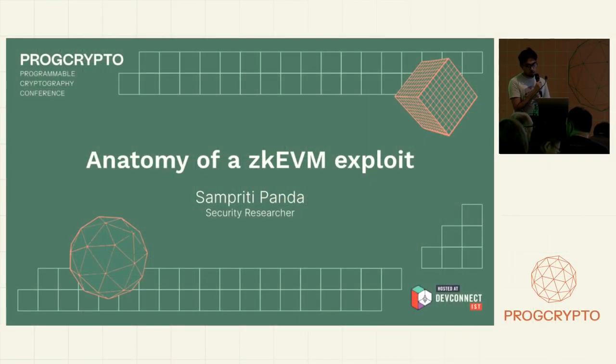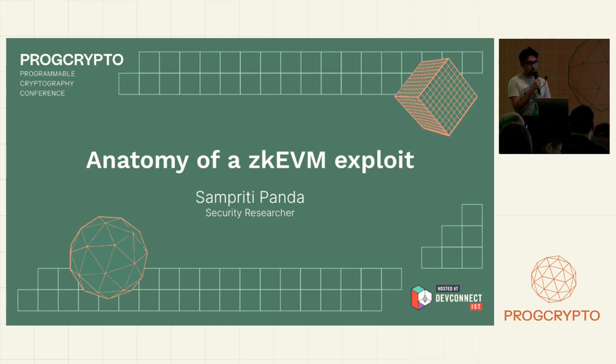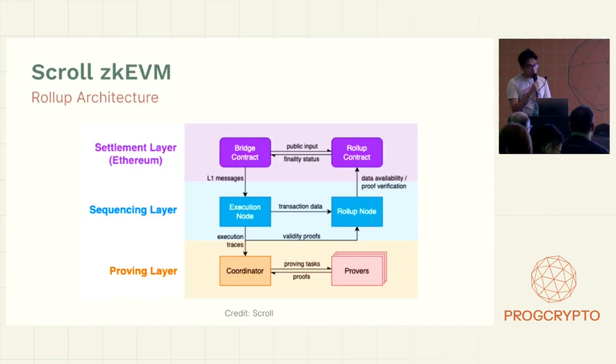So actually in today's talk I'm going to talk about one of the ZKEVMs that we audited this year and some of the bugs that we've found.